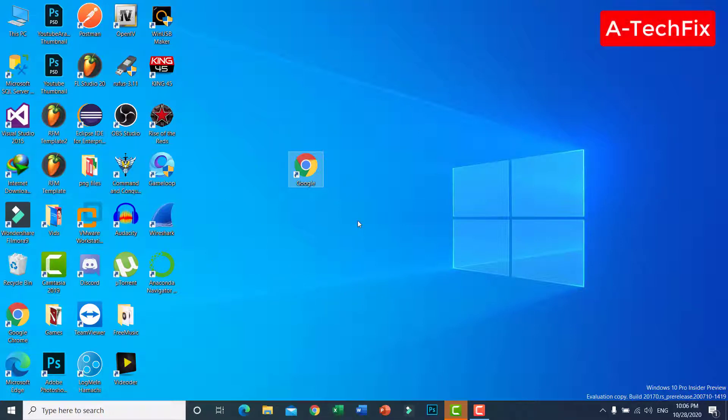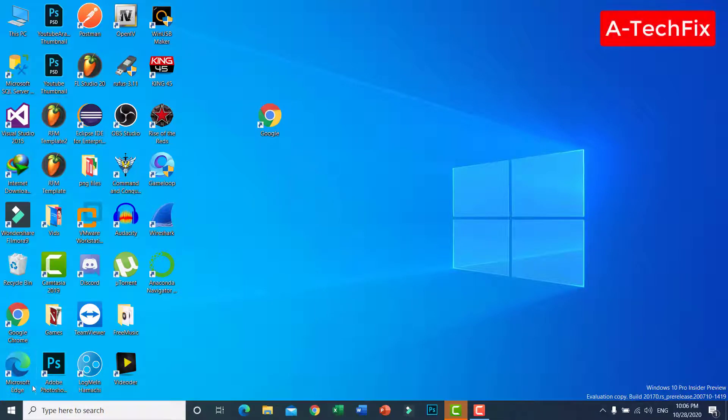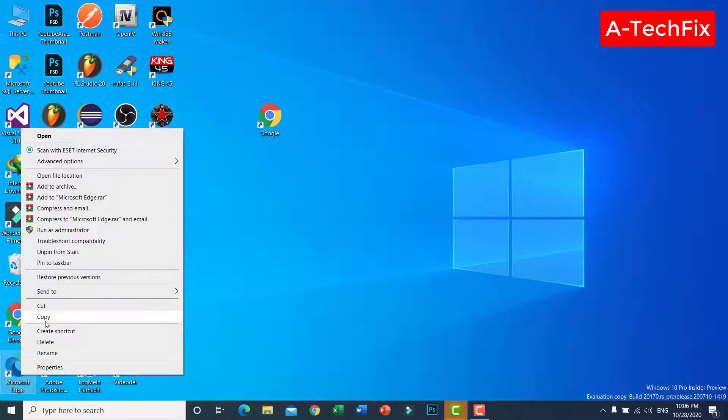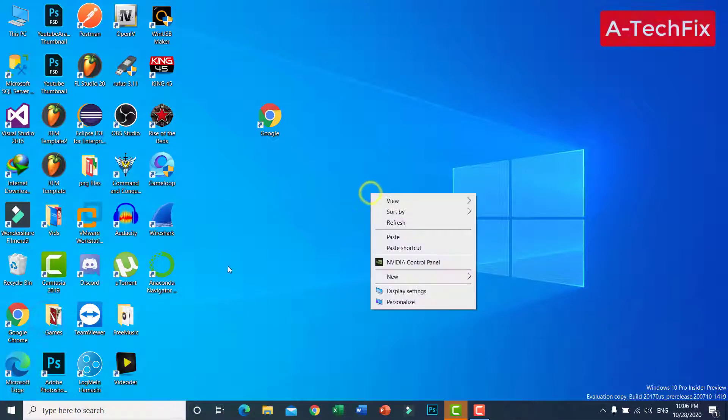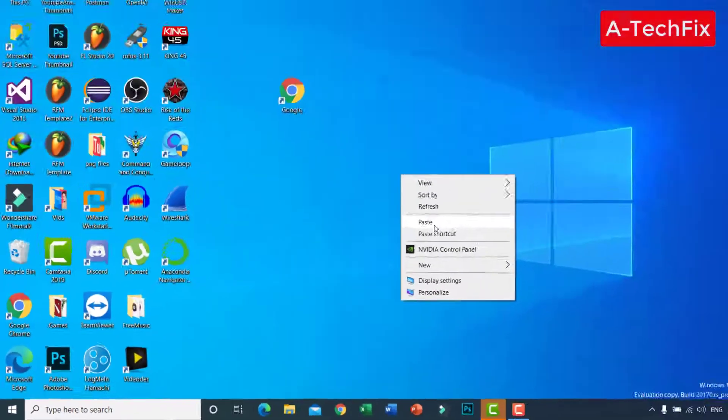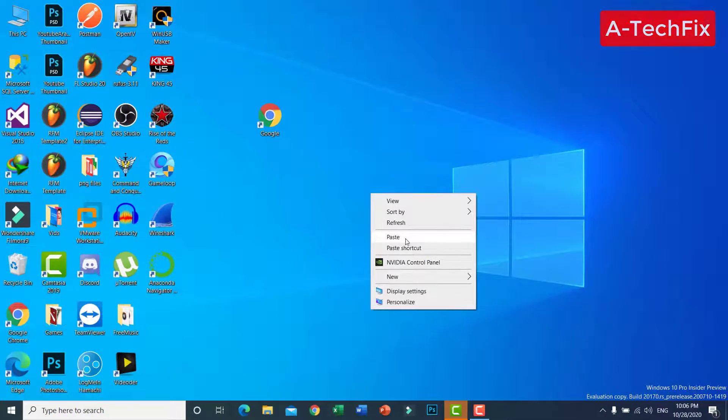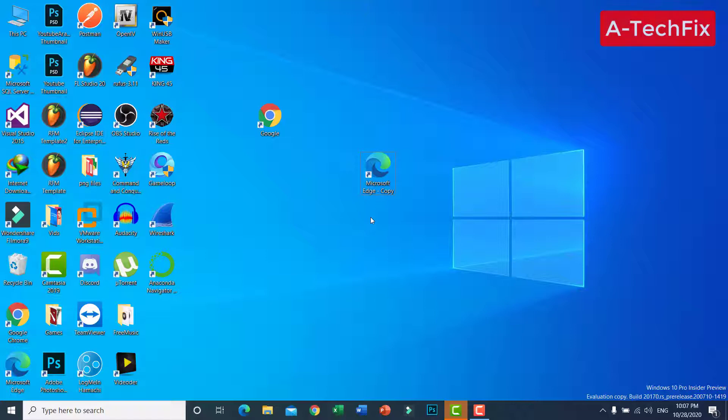For all users in this Windows server or Windows 10, simply guys, to do that for all users, create a copy from Microsoft Edge. Copy from your browser you want to set as a default browser for all users.